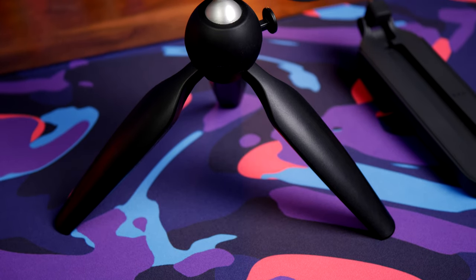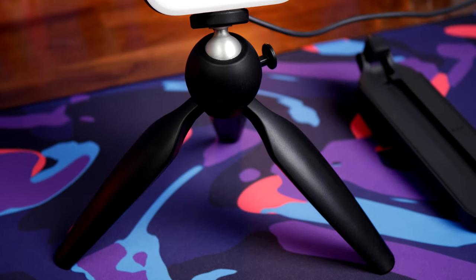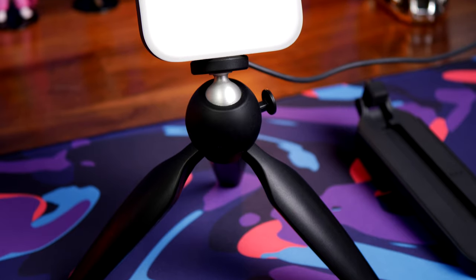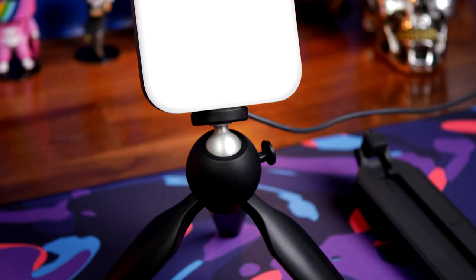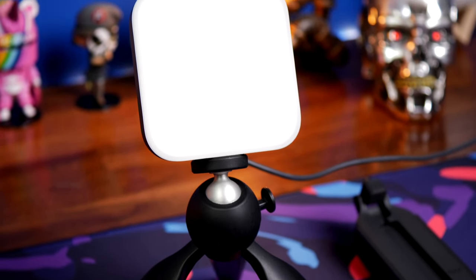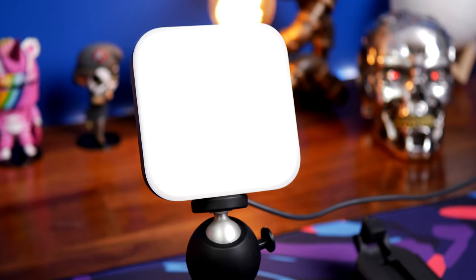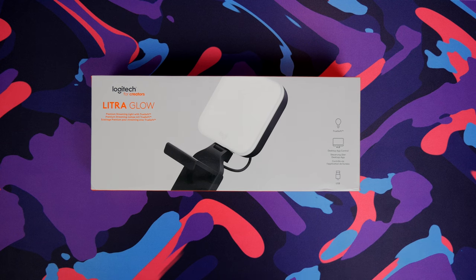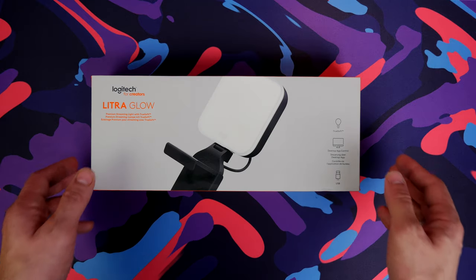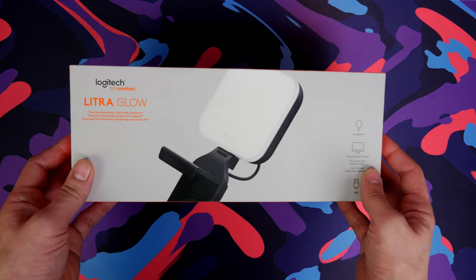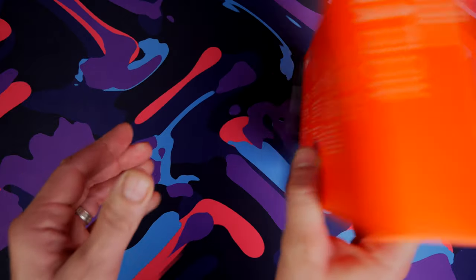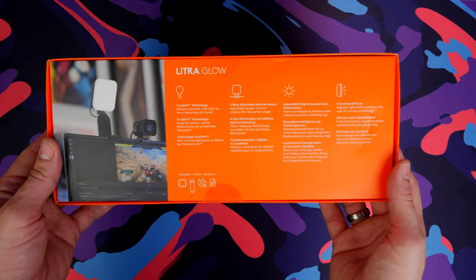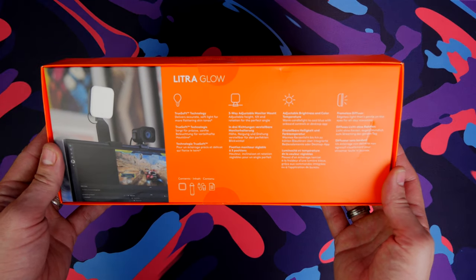Hello, this is the Provoked Prawn and this is the Logitech Litra Glow, a compact and affordable lighting solution designed for creators and streamers. It's built by Logitech 4 Creators, a brand extension that includes Logitech Blue microphones and Streamlabs, and it's designed to give you an affordable alternative to other key lights in a compact form factor.